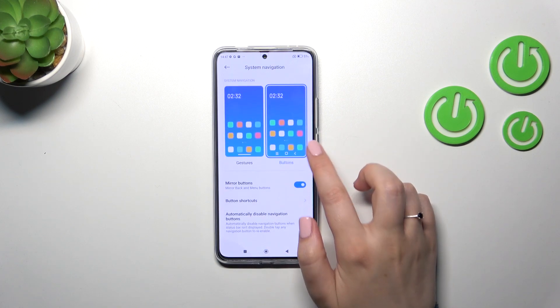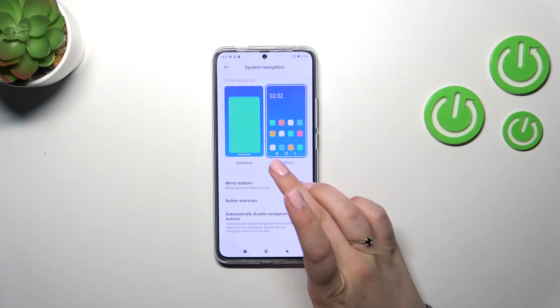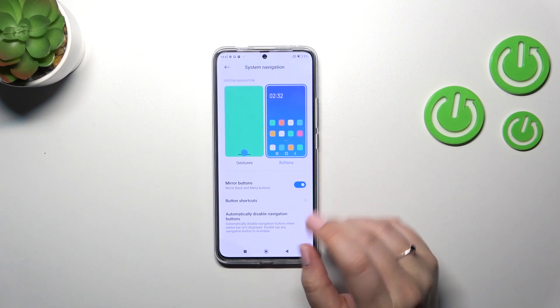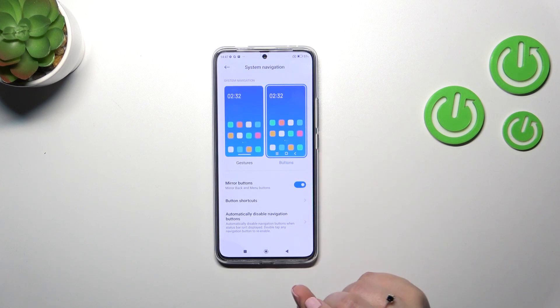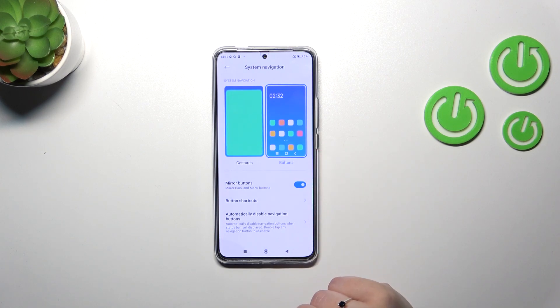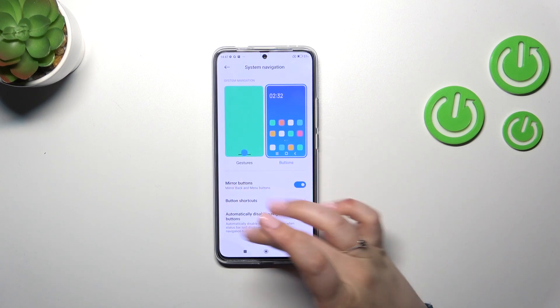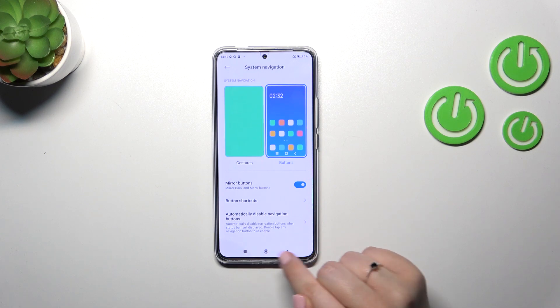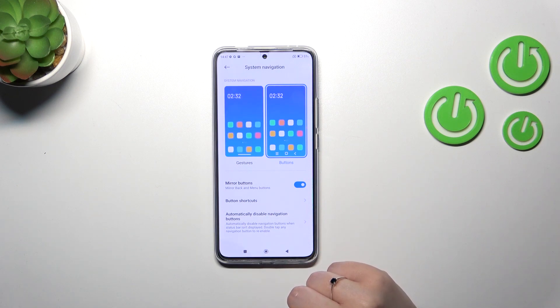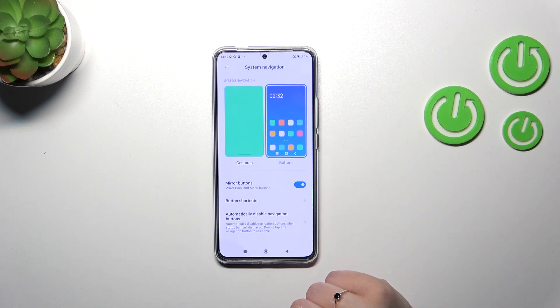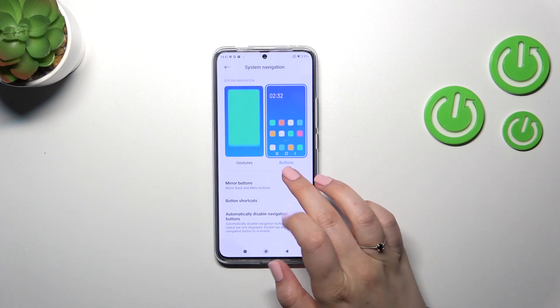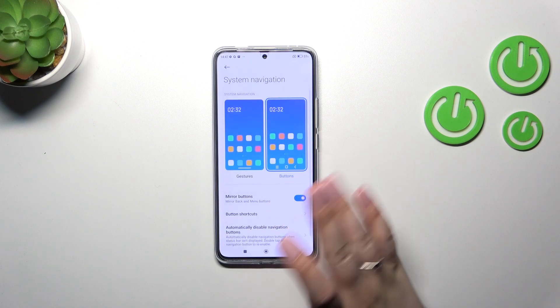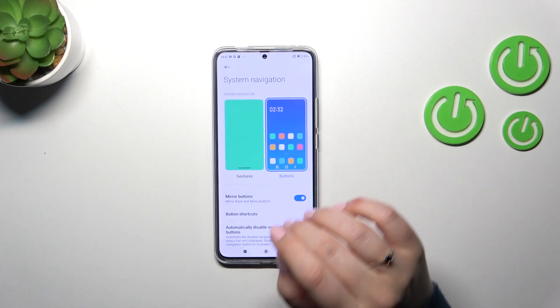Before we set it, just a quick disclaimer about the buttons — if you decide that you want to stick to this option, here you can customize it. For example you can reorder the buttons, set some button shortcuts, or automatically disable navigation buttons. Up to you.